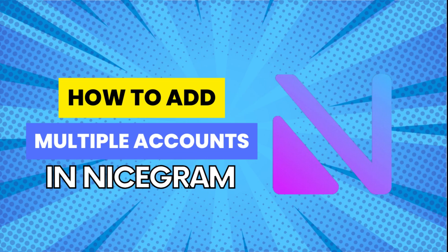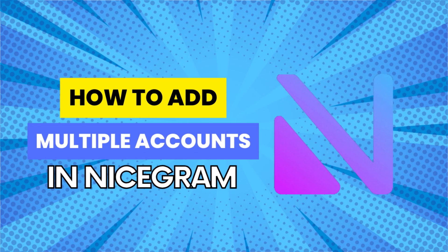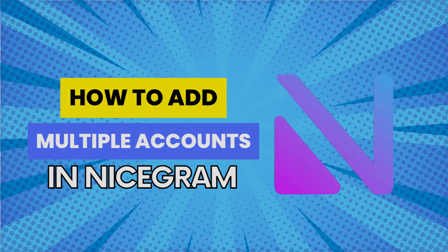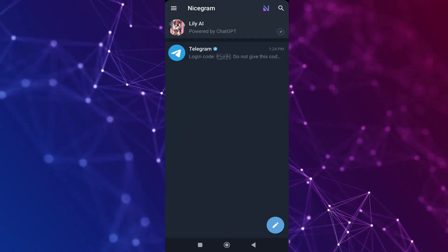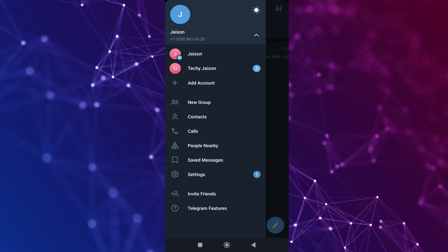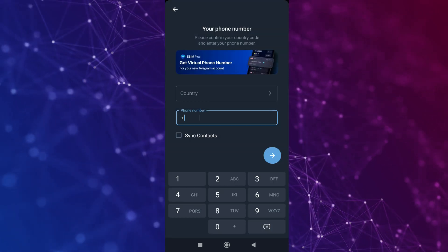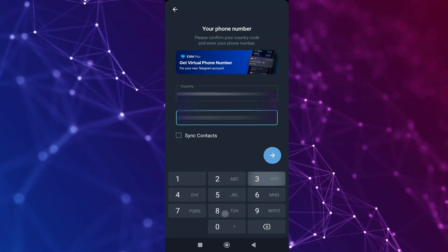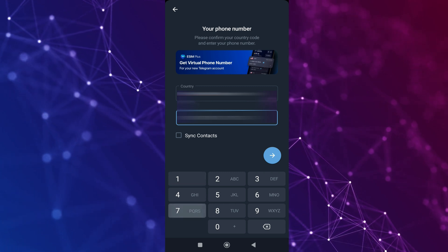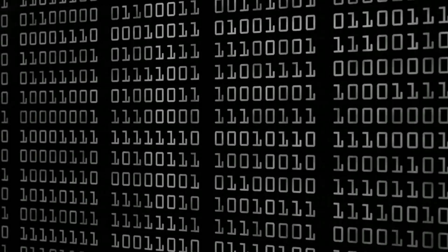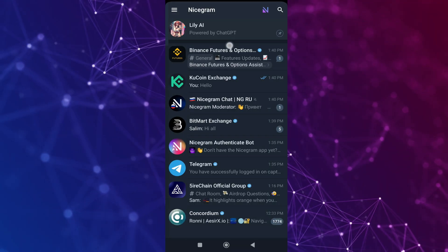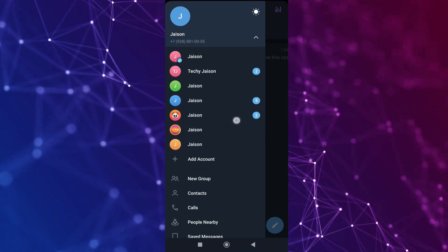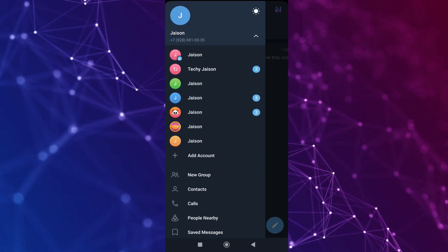Let me now demonstrate the process on how you can add multiple accounts in the Nicecram application. In order to do that, click on the three lines and then choose the option which is Add Account. Now you need to insert a new phone number for the account which you want to add, then insert the verification code. And that's it — this is how easily you can add multiple accounts in the Nicecram application.